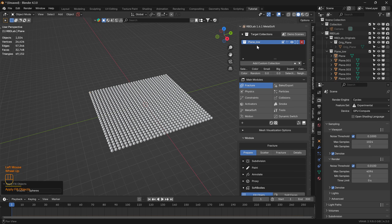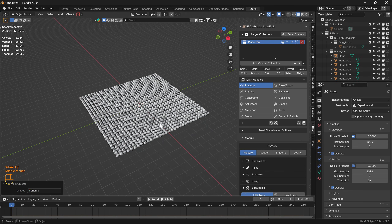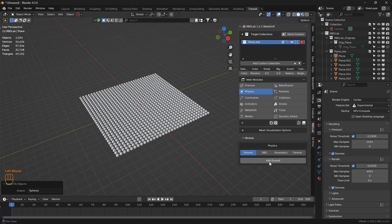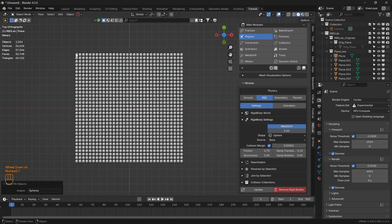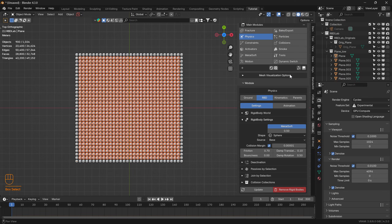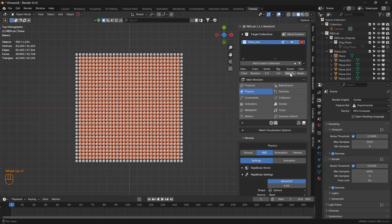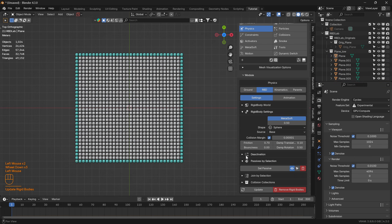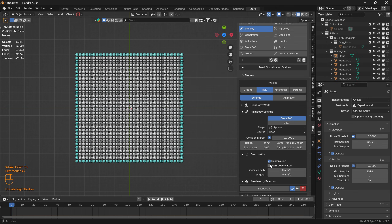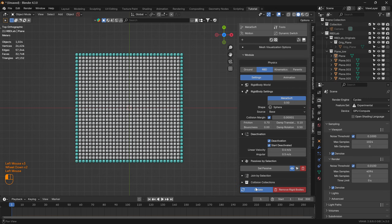There we go, this is the new collection. Let's head to Physics > RBD. Let's invert the selection, set passive, click Update, then enable Start Deactivated and click Update.